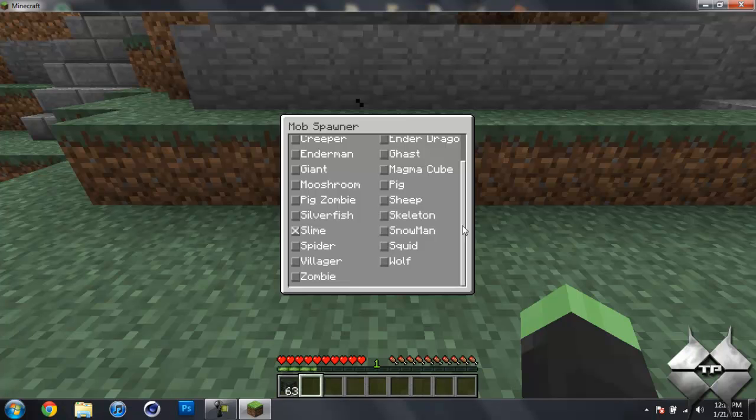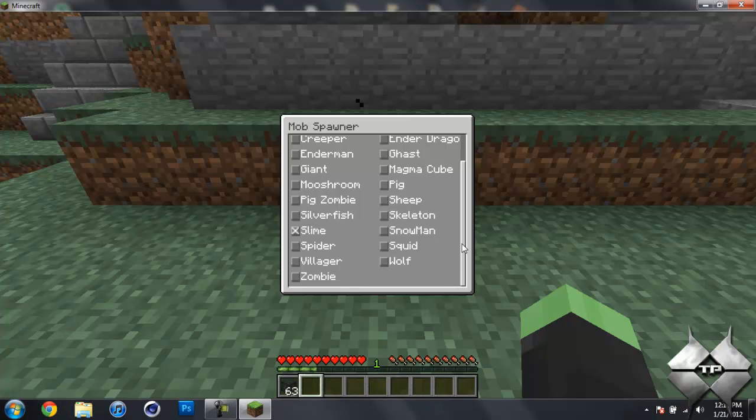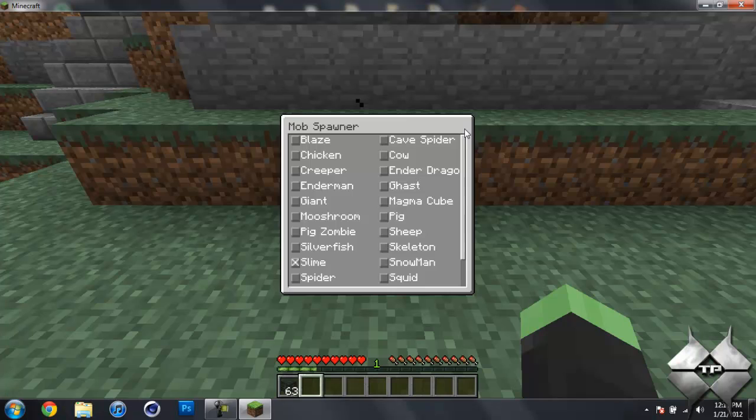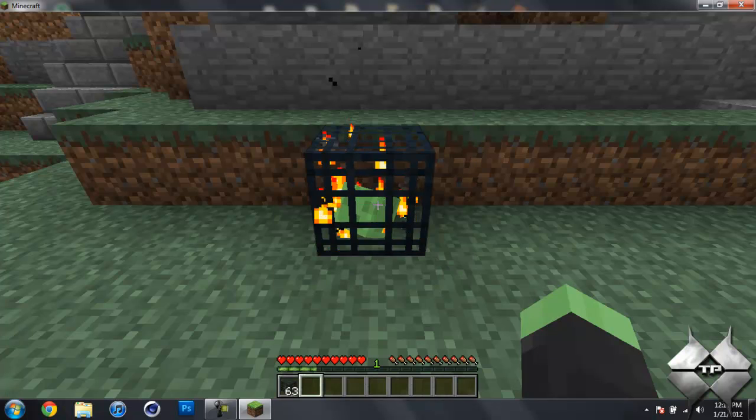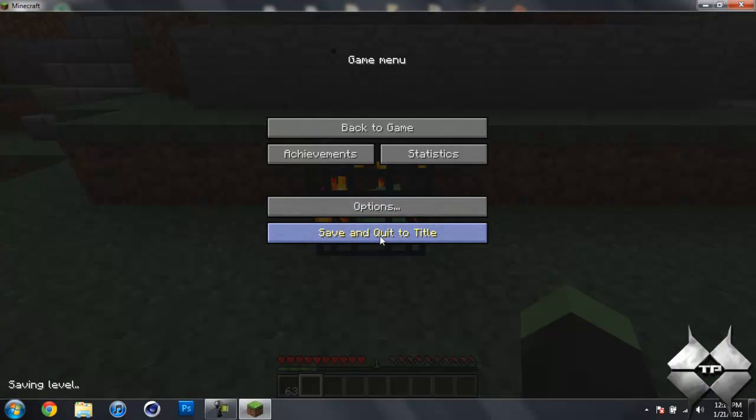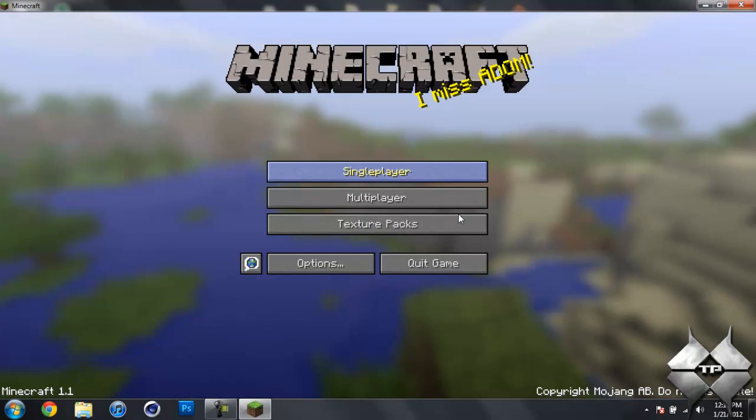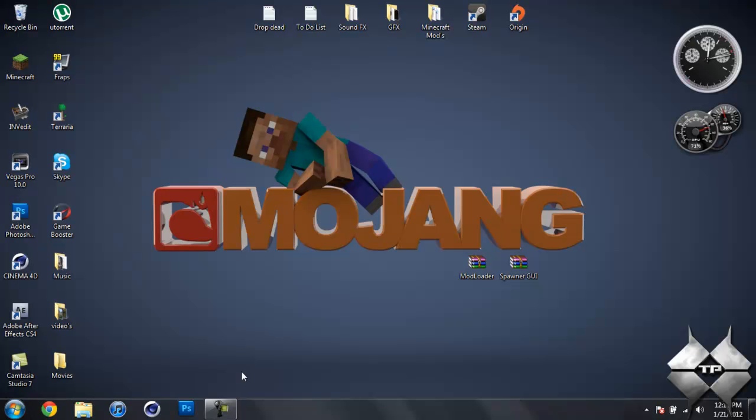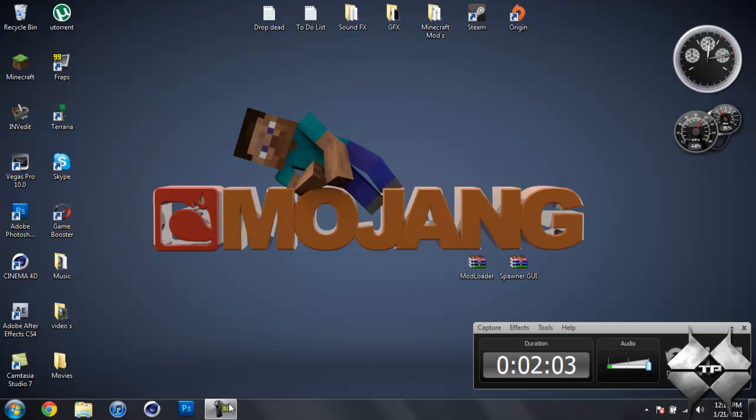So that's really all there is to this mod. It just allows you to change what comes out of the mob spawner. So I'm going to go ahead and save and quit to title. And I now need to clean out my Minecraft jar. After I do that I'll be back and I will show you how to install this mod.